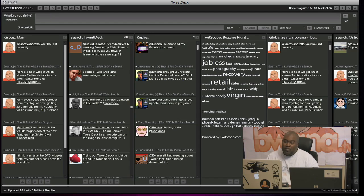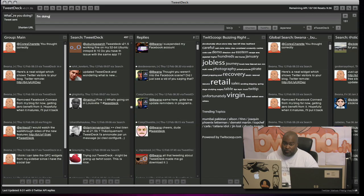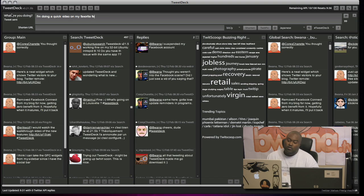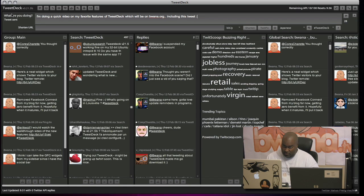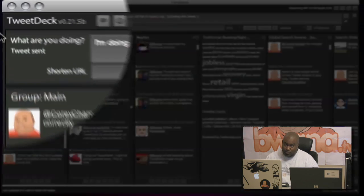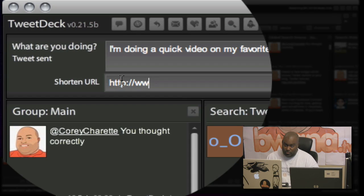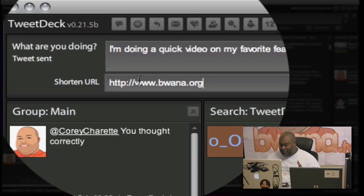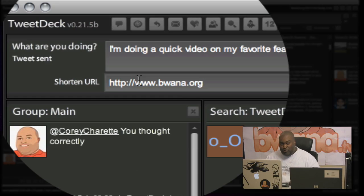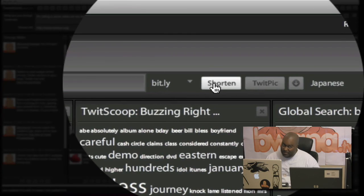And finally, the third thing, which I thought was really cool. Let's see. I'm going to actually tweet this. I'm doing a quick video on my favorite features of TweetDeck, which will be on buona.org, including this tweet. And I'm going to put my URL down here in the shortened URL box. Now, this is something that I have done a lot. I put the URL in the shortened URL, but I forgot to click on the shortened button.